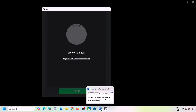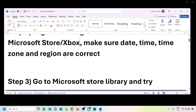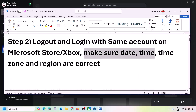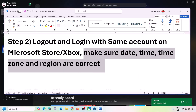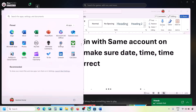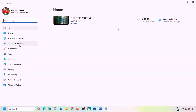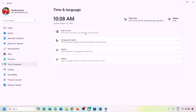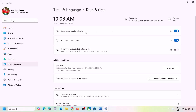If still facing the problem, the next step is to make sure date, time, time zone, and region are correct on your computer. Open Windows Settings, go to Time and Language, then Date and Time. Make sure Set Time Zone Automatically is on, and also make sure Set Time Automatically is on.